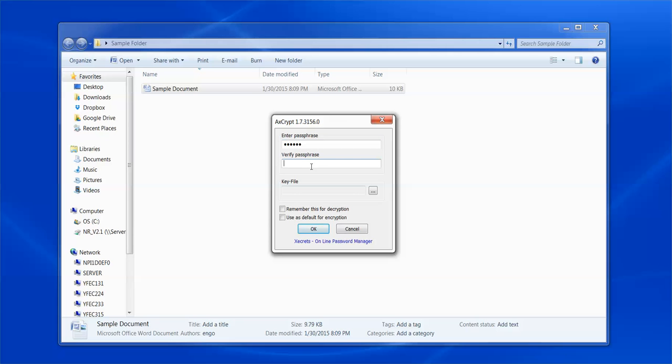Then you need to verify the passphrase in the Verify Passphrase box by typing the passphrase exactly as you typed it in the box above. You will notice two checkbox options: Remember this for Decryption and Use as Default for Encryption.